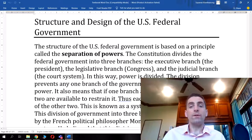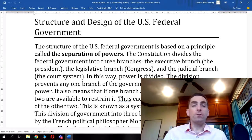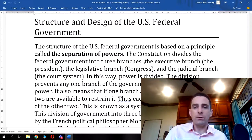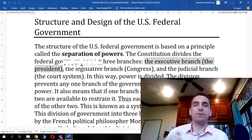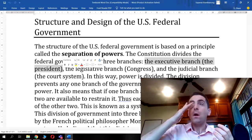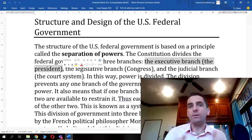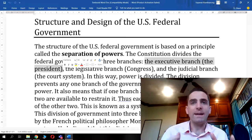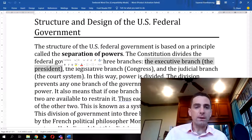The power is divided this way to prevent a concentration of power in any one area. The executive branch is the president and his close advisors — his cabinet — who are the heads of each area, such as foreign policy, and advise the president directly on these matters.